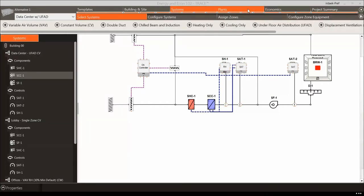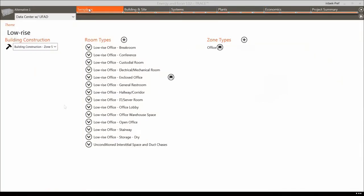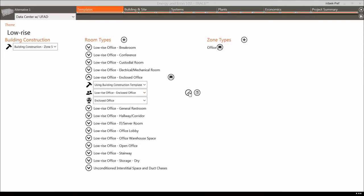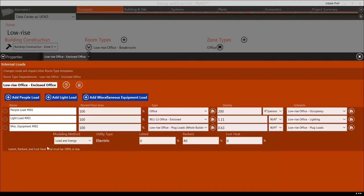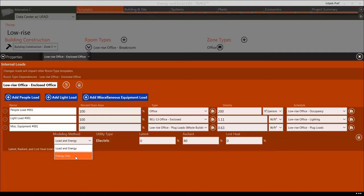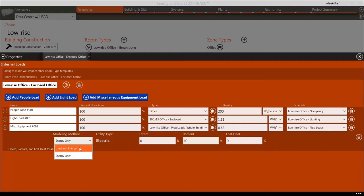Let's take a closer look at the modeling method for miscellaneous loads that can be applied using the templates. Open the Enclosed Office Internal Loads template and view a miscellaneous load. This load now has an energy-only selection under the modeling method dropdown. By selecting the energy-only field, TRACE 3D Plus will not add this internal load to the space as a load; rather, it just spins the utility meter type referenced from the library. This is one field you may want to modify when converting from a load design to an energy simulation.